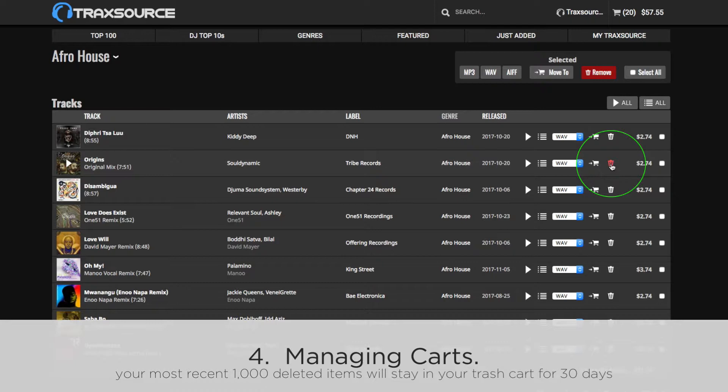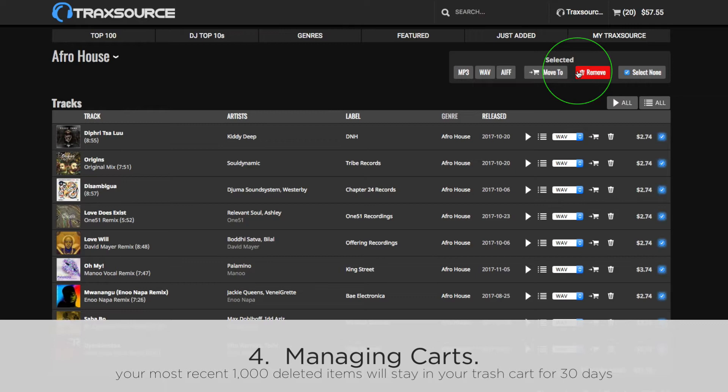You can select several tracks at once, or click Select All to process every track in your cart at the same time. This way, you can remove all items to the trash, move everything to another cart, or change the audio format of every track.